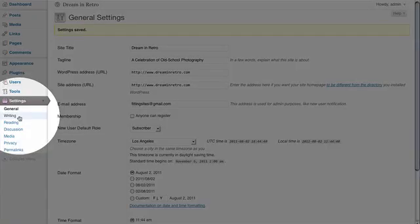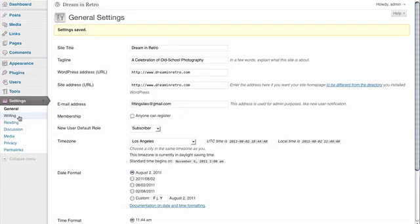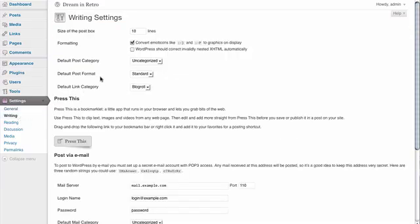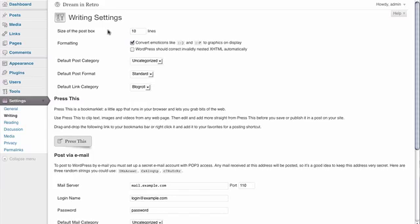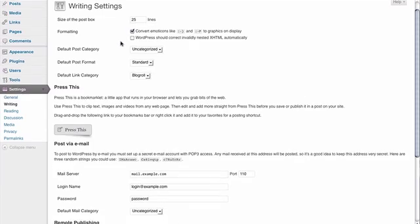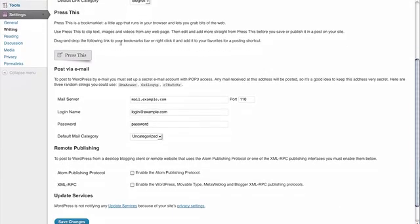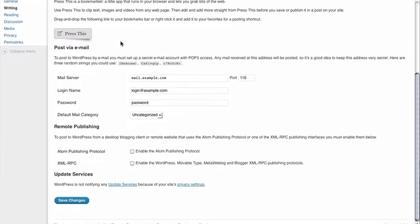Next we're going to take a look at the options for Writing. One thing that's really good to change here very quickly is the size of the post box. Currently it's set to 10 lines — this is the box you see when you're actually creating and editing your posts or pages. Ten lines can be a little confining for most people, so we'd like to change this immediately to 25 lines, just to give us a little bit more space. The rest of the defaults for this page are okay, so we're going to leave them and click Save Changes.